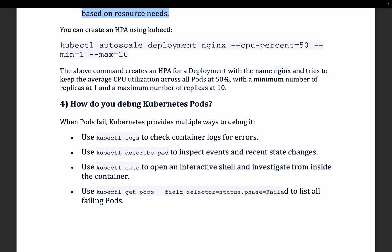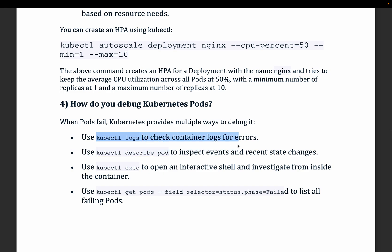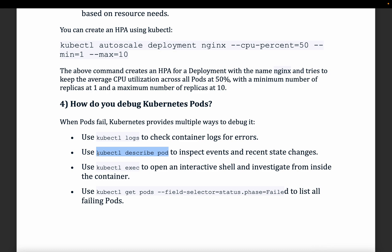Moving to the fourth question: how do you debug Kubernetes? This question comes up in almost every interview for cloud engineers, DevOps, or platform engineers. If you face any issue during or after deployment, you can start with kubectl logs to check container or pod logs, and kubectl describe pod to see configuration, events, and recent status — whether it failed or is in a running state.